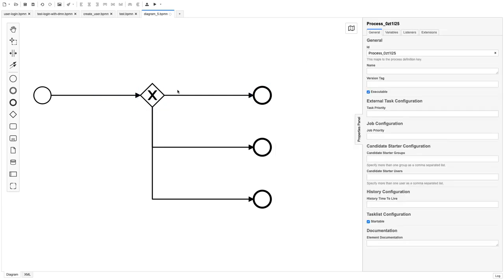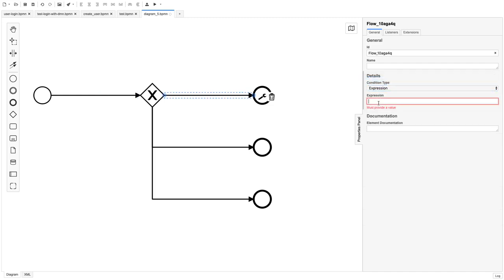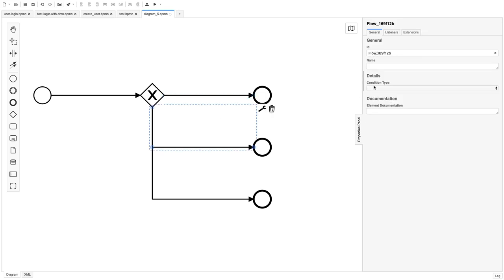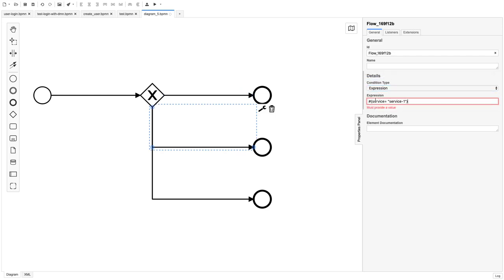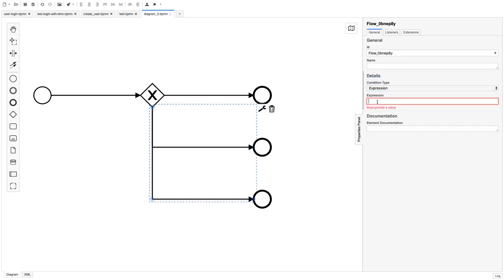This is just a gateway. We'll put some expressions — for example, if the variable name 'service' equals 'service one', this path will execute. When another condition is satisfied, it takes another path. And a third expression will be satisfied when 'service three' is the value.